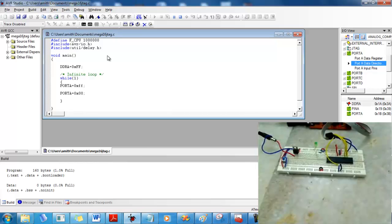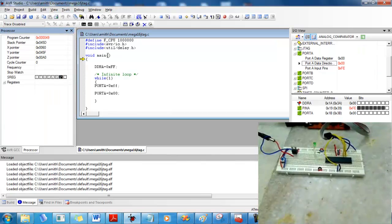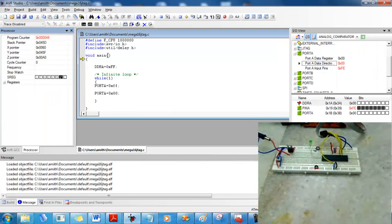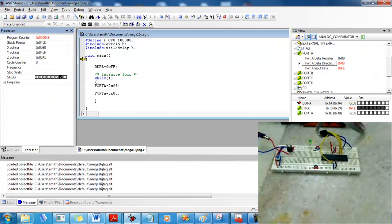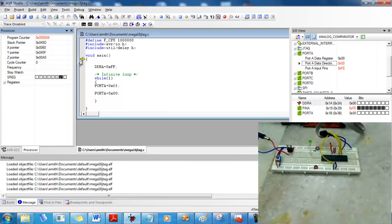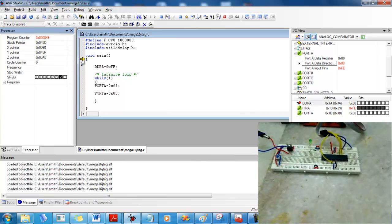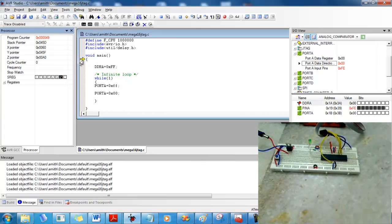When you do this, AVR Studio automatically transfers the program to the microcontroller, and you can see a yellow pointer which points to the start of the program. This is where the microcontroller is currently executing.